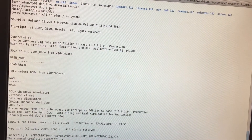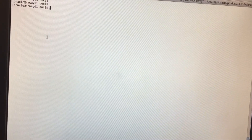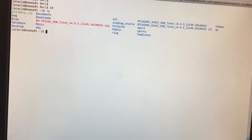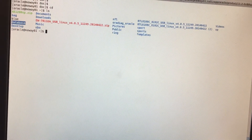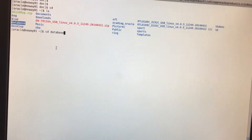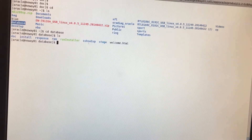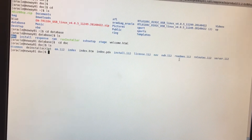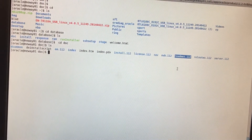We know our database has stopped, our listener has stopped, and I've already stopped Enterprise Manager as well. The next thing we're going to do is go to the database software and look at the readme file. I'll do CD and LS — I already have the database software and run installer already unzipped right here. I'll go to the documents directory and do LS. This is the readme file I'm going to open.